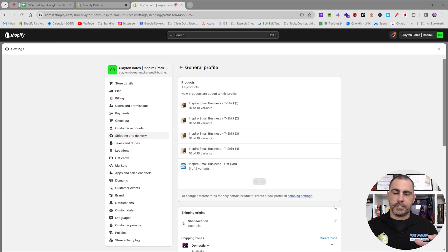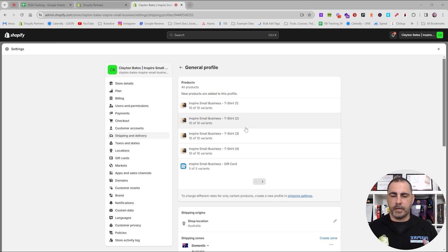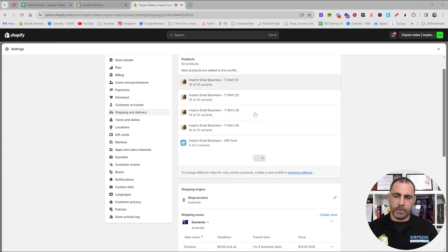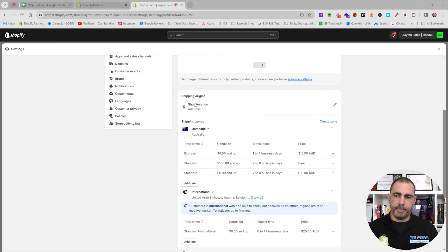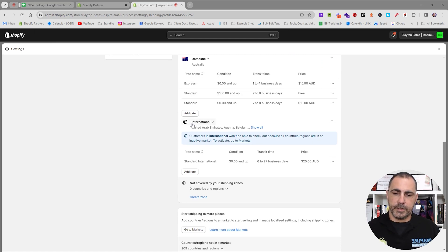If you click into General Shipping Rates, it will show all your products. You can actually split products to have different shipping profiles, which I'll show in a minute. Now inside the general profile, you'll see your shipping origin — the default country you're from. I'm from Australia; if you're in the US it will say United States, Canada will say Canada, and then there's International for all other countries.